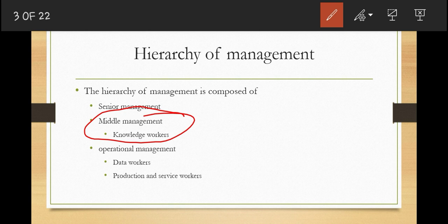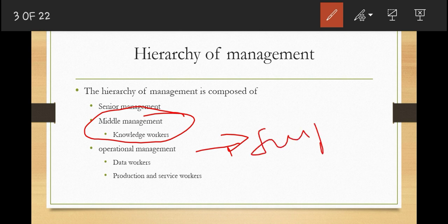From middle-level managers, we have operational managers, the lower-level managers found at the bottom of the hierarchy. They are responsible for monitoring day-to-day activities. In some organizations, these are called supervisors — they monitor the daily activities of the business. Those are the three major levels in the hierarchy of management.